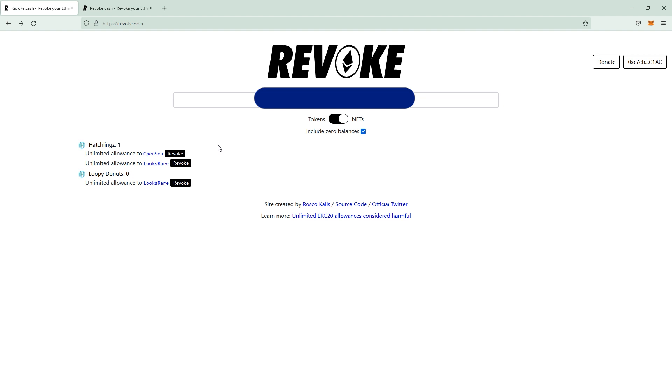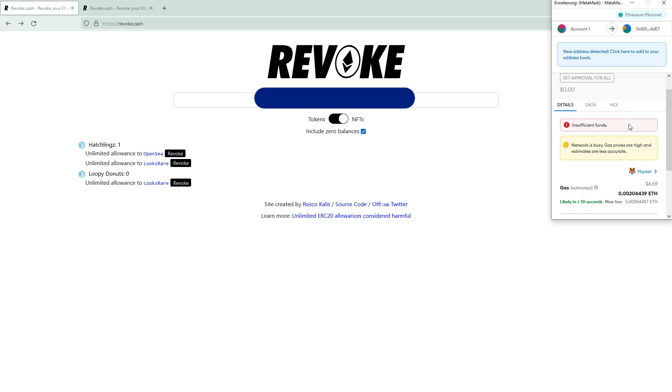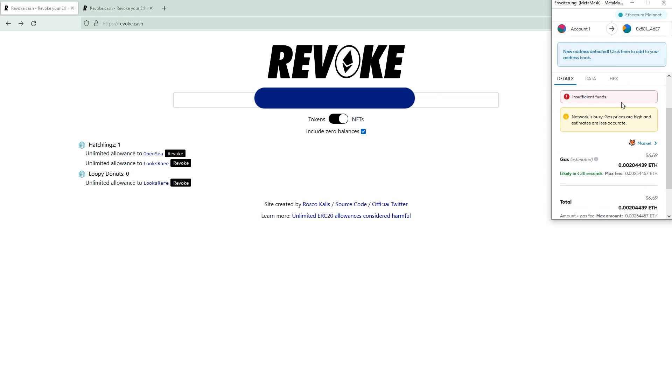So guys, if you are affected by this, you can always go to the revoke button here, click it, and then your MetaMask will pop up and tell you to sign this,